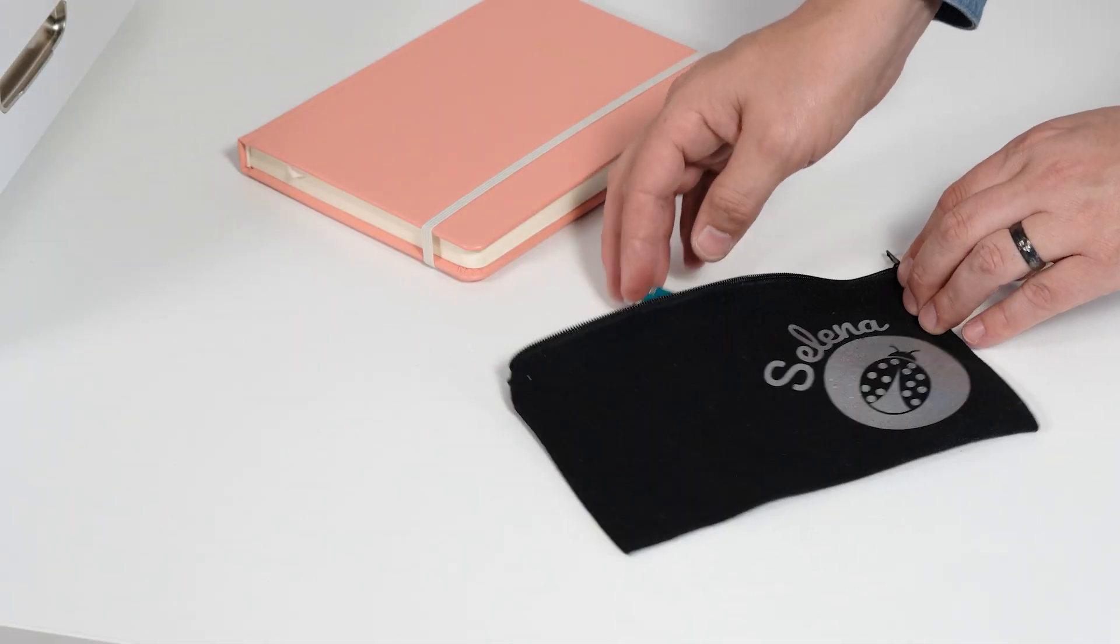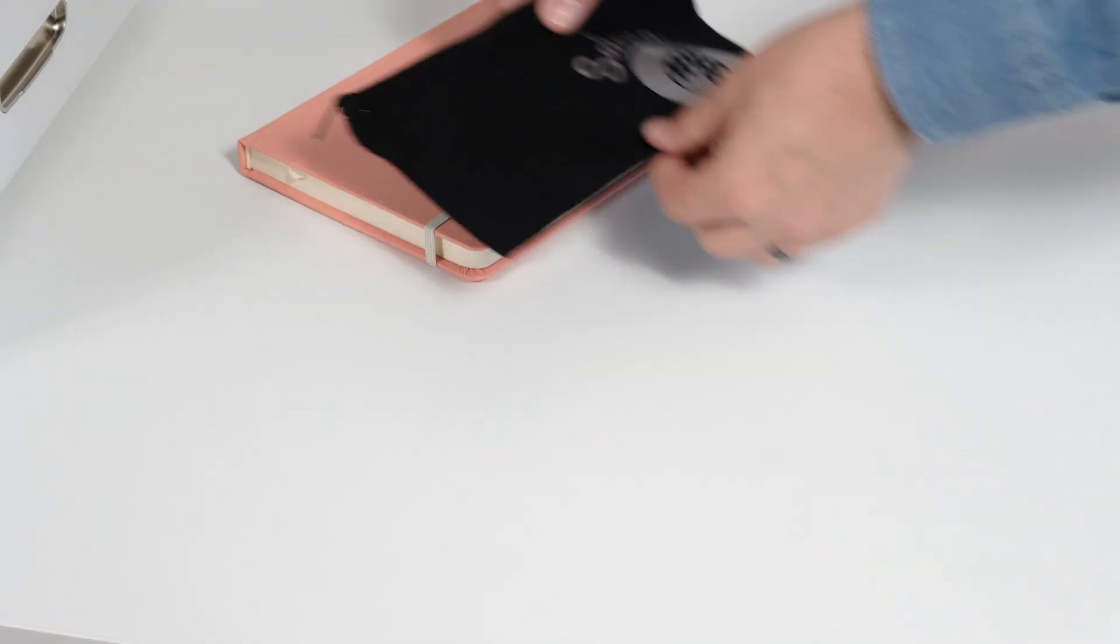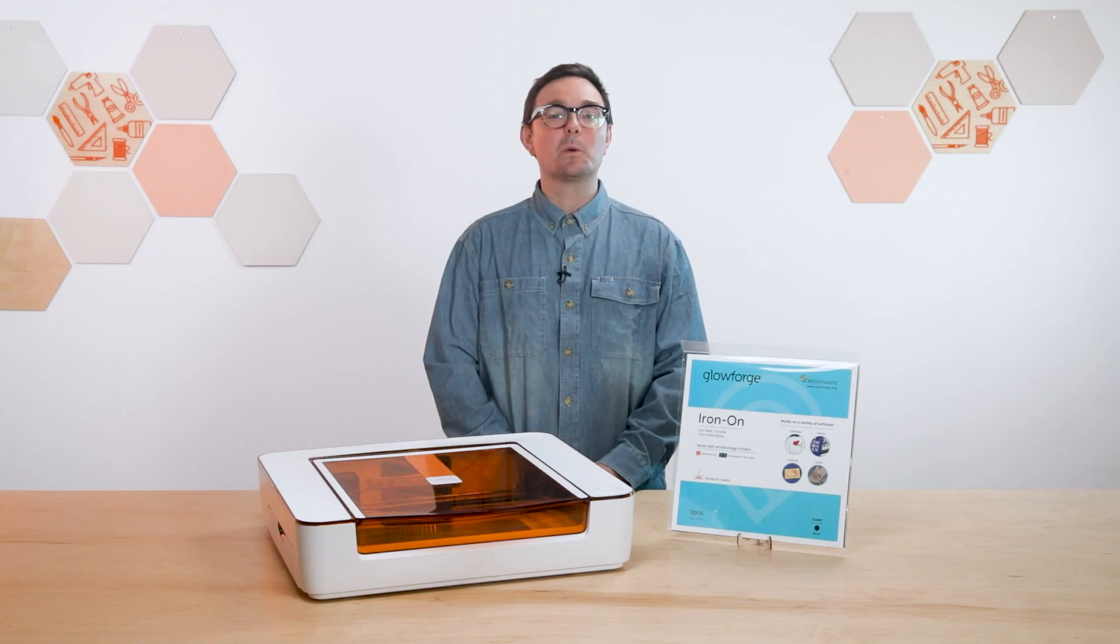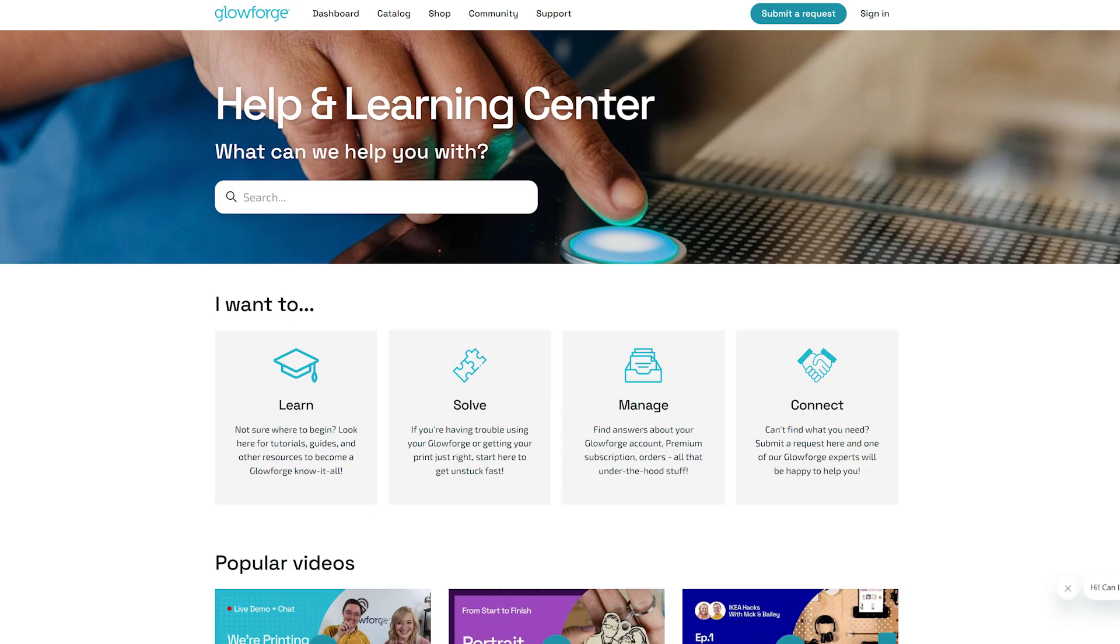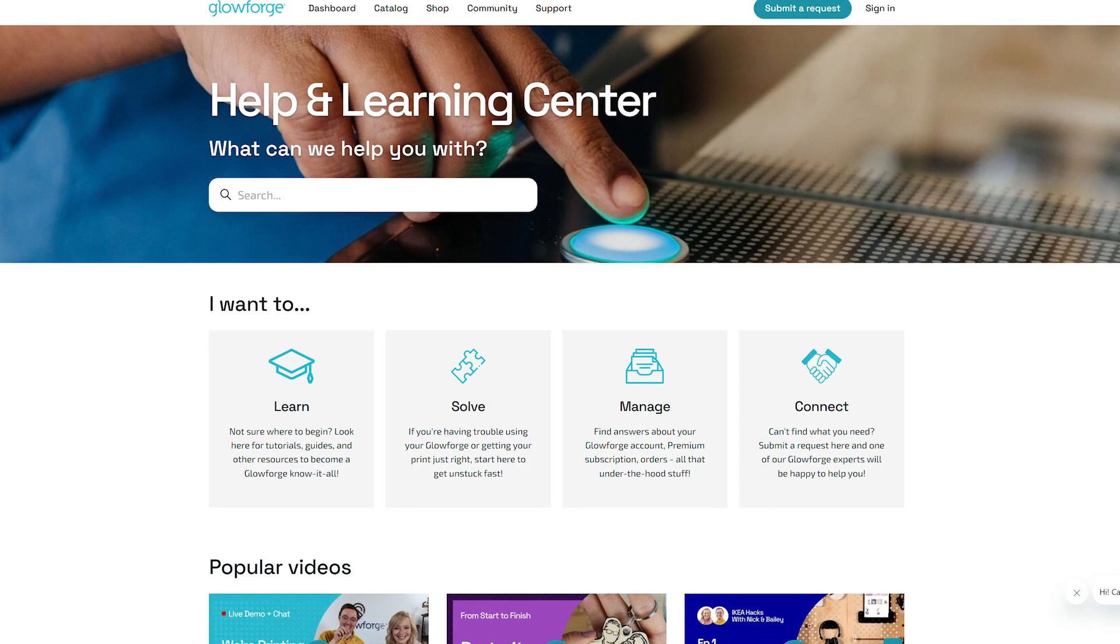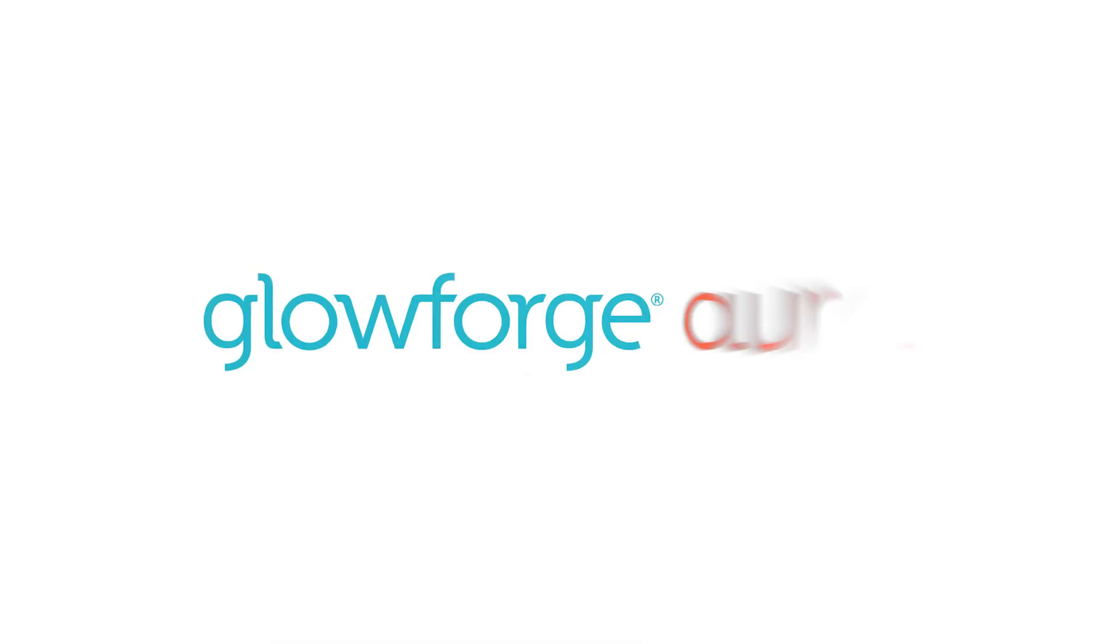Congrats on making your first iron-on project! To learn more about using your Aura, check out the Aura Print Basics video series in our Health and Learning Center on support.glowforge.com. Thank you!